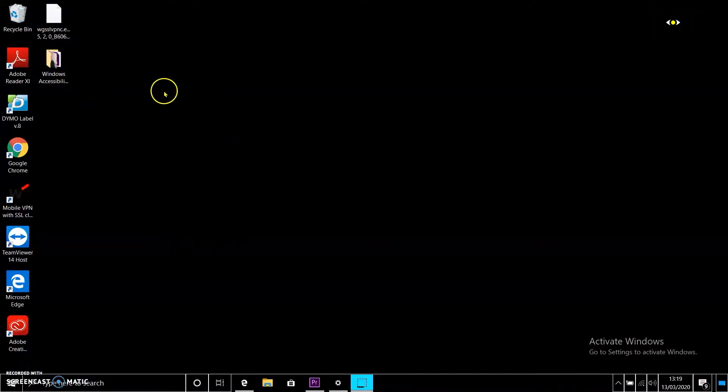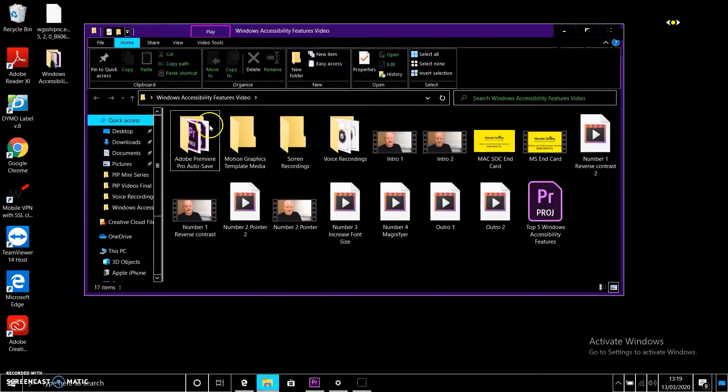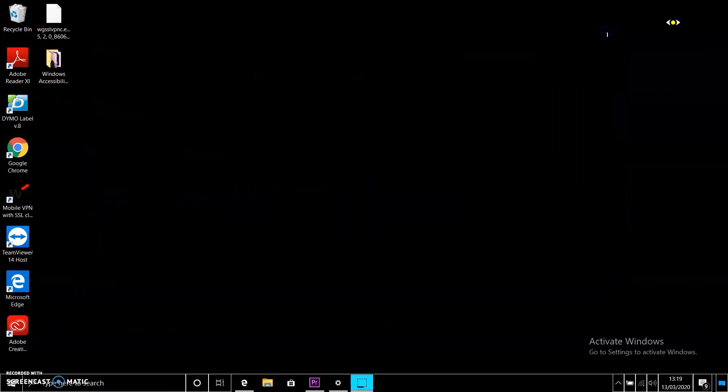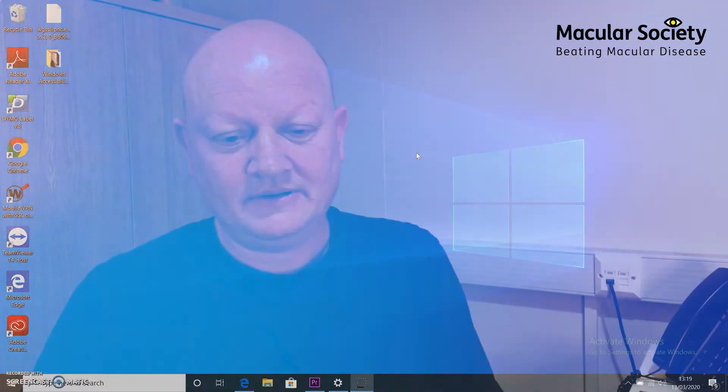The reverse contrast has taken effect. And if I open another window, you'll see that it's black background with white writing, which reduces the glare from the screen. To turn this setting off, just follow the same steps. This is my absolute favourite feature, and I would suggest that if your eyes have any sensitivity to light at all, you give it a go.